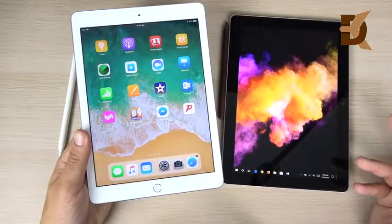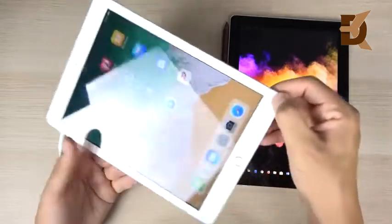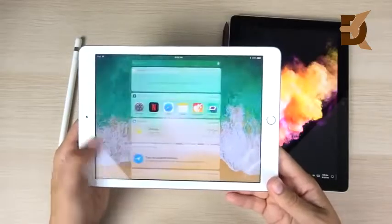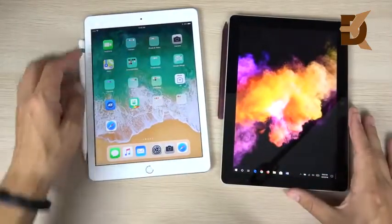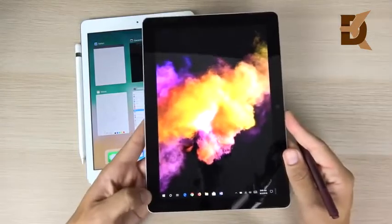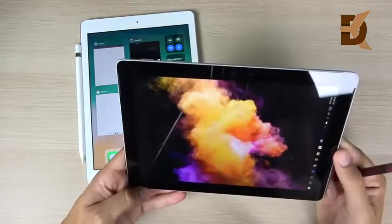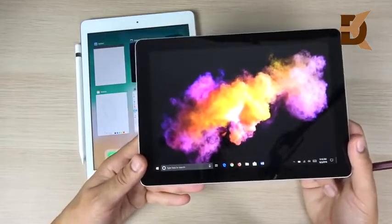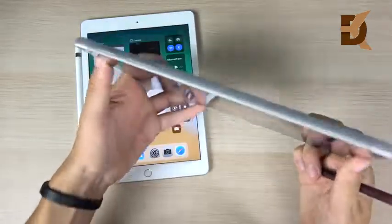Final conclusion: buy the iPad if you want faster performance, better battery life, a more compact and cheaper device, and are okay using mobile applications for light productivity. Microsoft Office mobile is now available on iPad, so that's no longer a Surface advantage. iOS 12 will make the iPad even better.